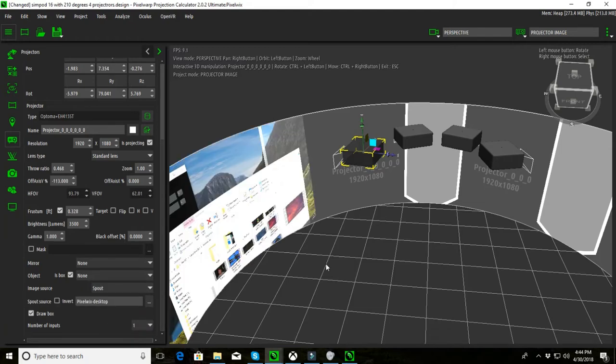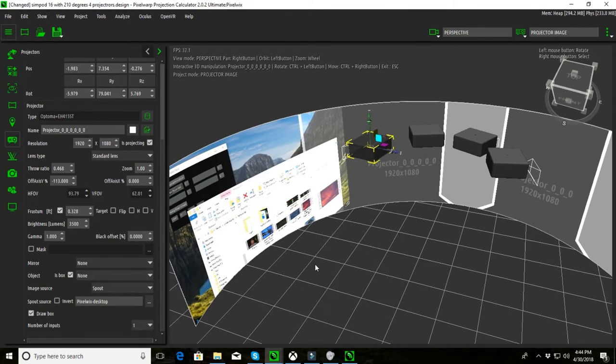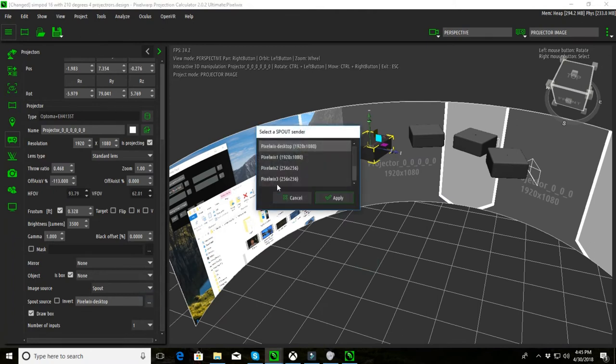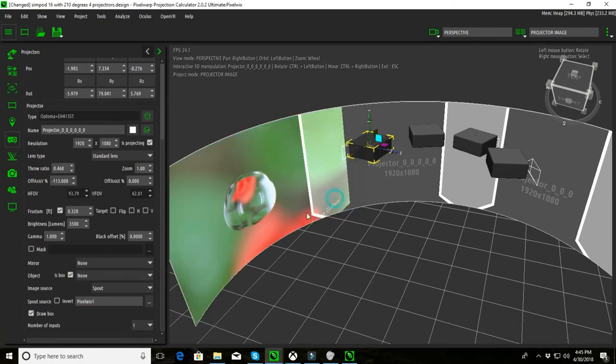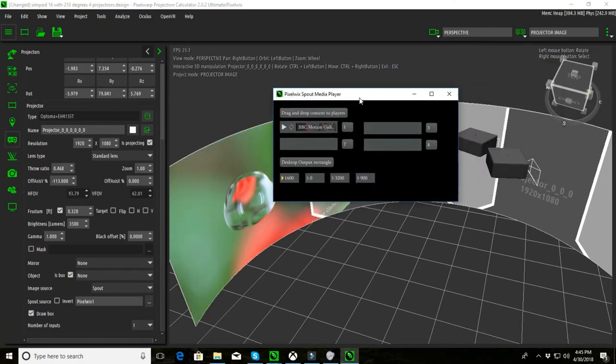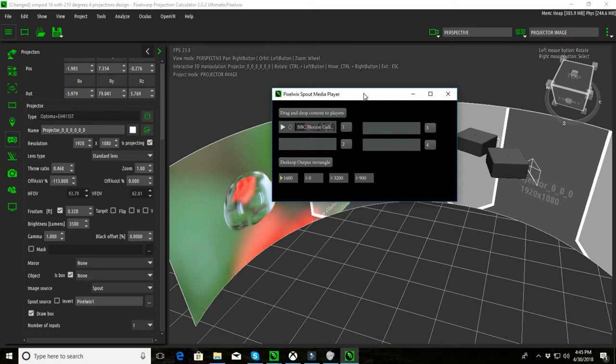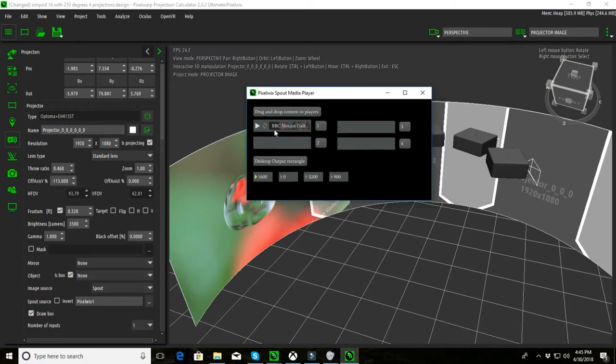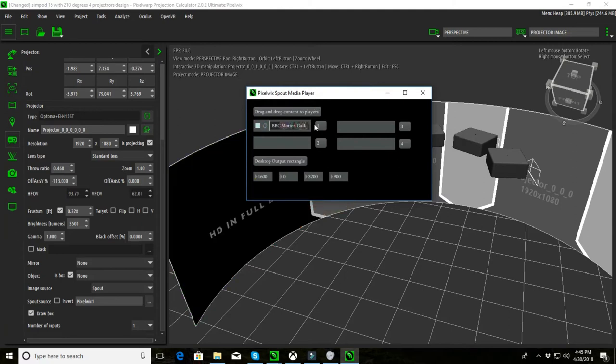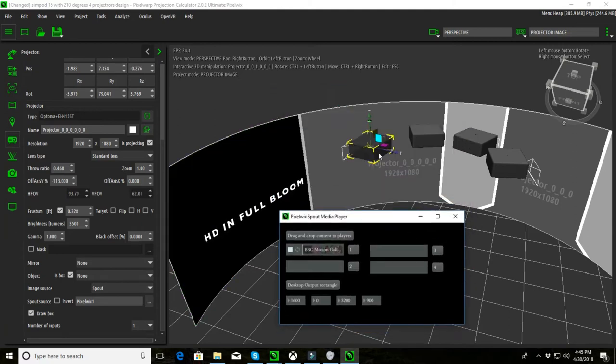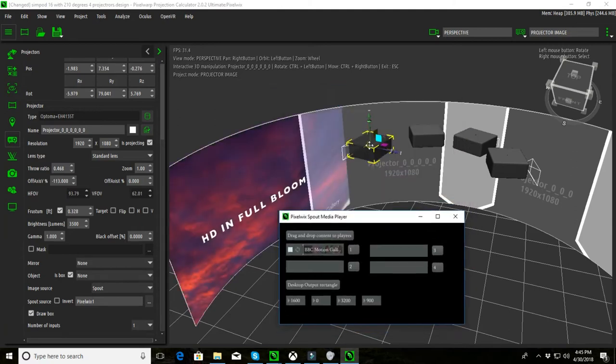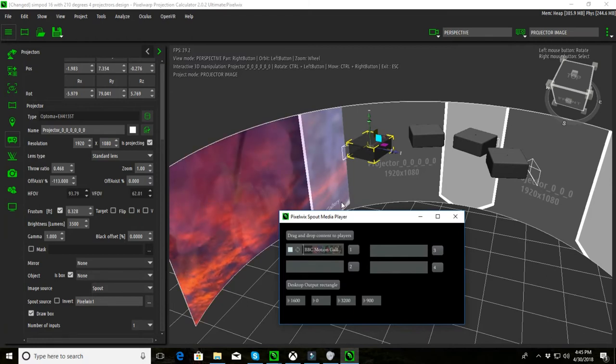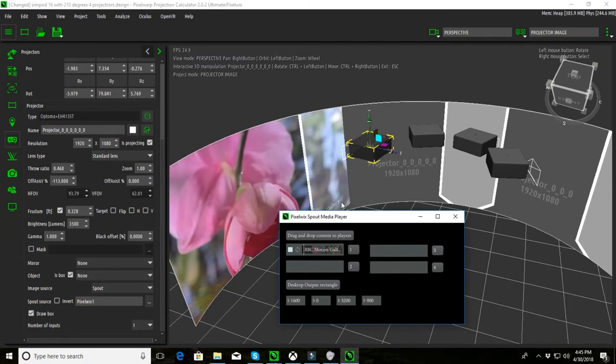Now spout enables me to send actual video content. So I'm going to go and select my spout source and I'm using a piece of software called the PixelWix spout media player and this has four channels of spout information, spout media and a desktop catcher. So that's kind of handy. I've just put that one in here and I can hit play and now it's sending it to the projector which you see here and you can hear the audio at the same time.